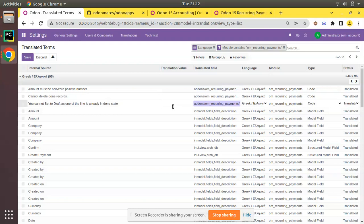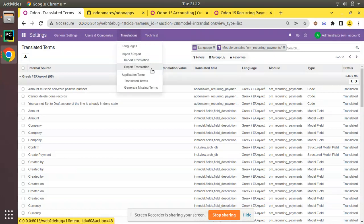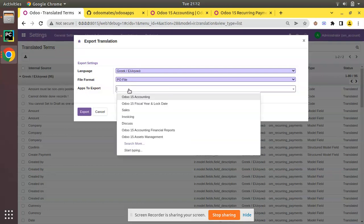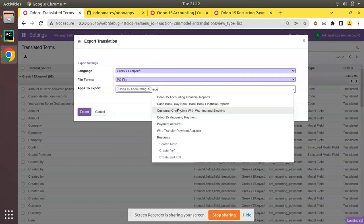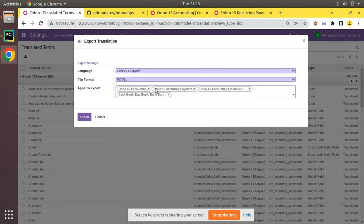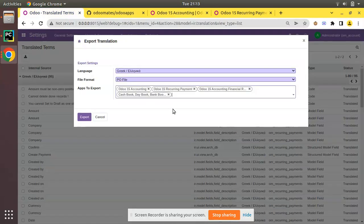Once you have entered all the translation terms, switch the user language to Greek — go to Preferences and switch the language — then verify that all terms are correctly translated. When everything looks good, click 'Export Translation', select Greek as the language, and choose PO as the file format. Then select the apps to export: for example, Odoo 15 Accounting, then Recurring Payment, Financial Reports, Cash Book, and so on. You can export all accounting modules as a single file or send them separately — we recommend sending them one module at a time.